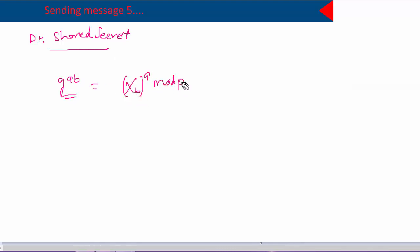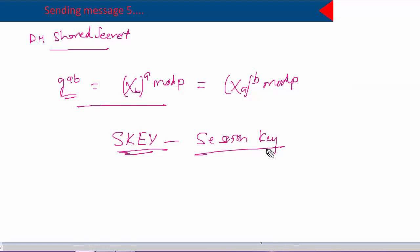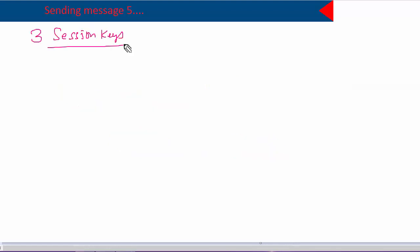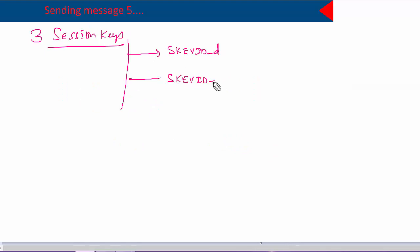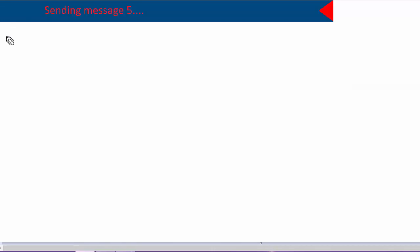After they have calculated the Diffie-Hellman shared secret, they generate three session keys: SKID-D, SKID-A, and SKID-E. These three session keys are generated using the Diffie-Hellman shared secret and some additional information. We'll see how each key is generated and what it does.